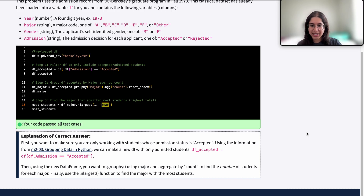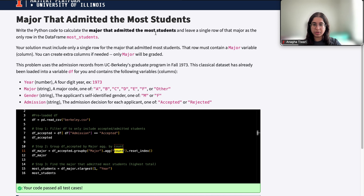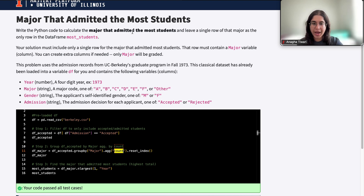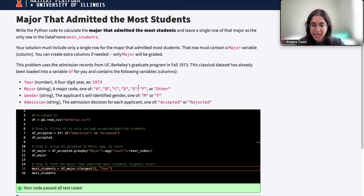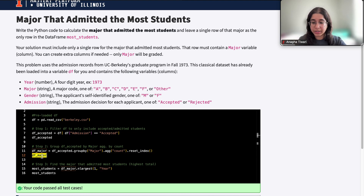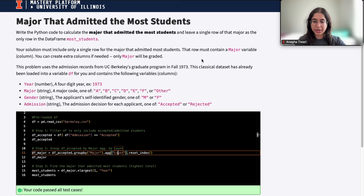We ended up using count because we want to count the total number of accepted applications for each specific major — it doesn't make sense to use sum or mean. The key path to solving these problems is understanding the steps needed to tackle the question: breaking it down into what should I group by and how should I aggregate my results. If something doesn't work, output your dataframe after every step and check if the result makes sense. I hope this was helpful — if you have any questions let me know, see you next time!